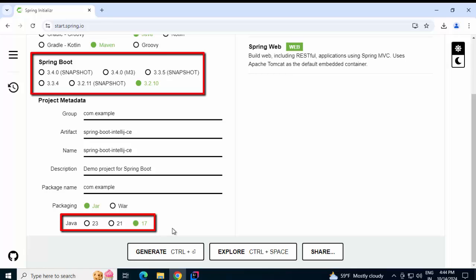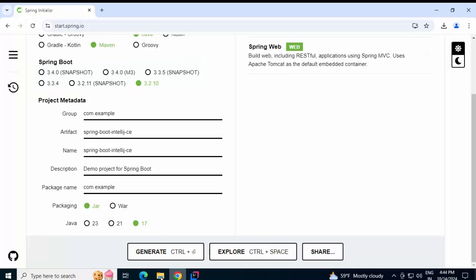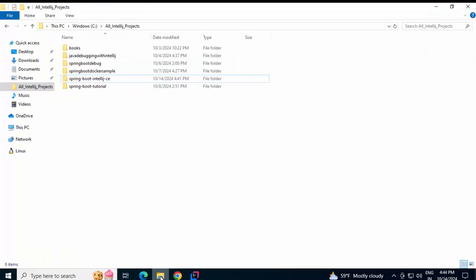After few months, after a year, these versions would change. Now, in case you have a lower version of Java and in case you are willing to use lower versions of Spring Boot, some earlier versions of Spring Boot, then what you can do, you can download that particular template like I have downloaded it over here. Let me show you.